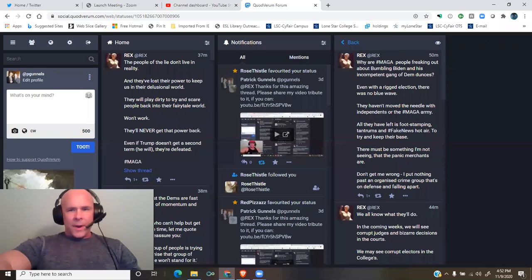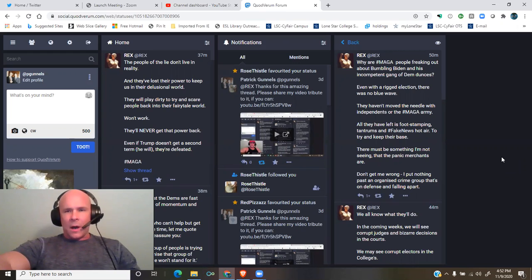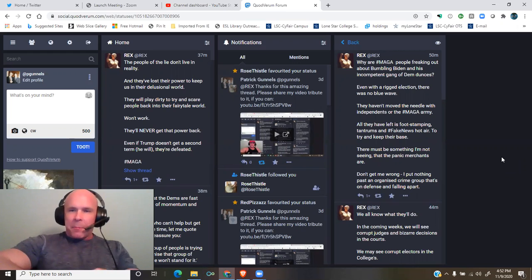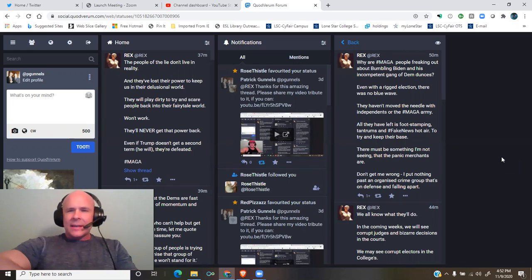A thread by Rex from social.quadverum.com. Why are MAGA people freaking out about bumbling Biden and his incompetent gang of dem dunces?